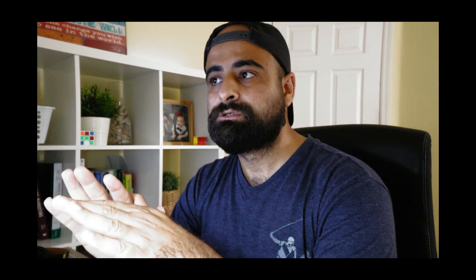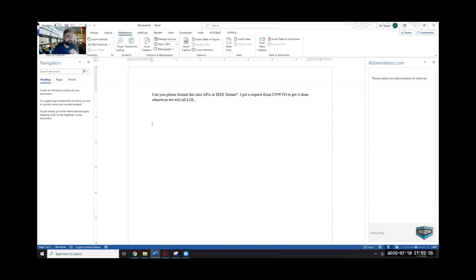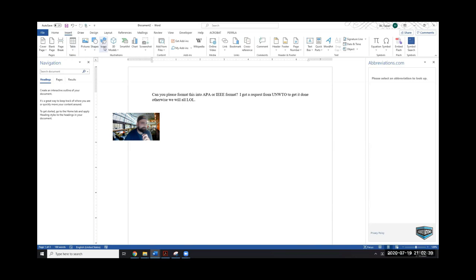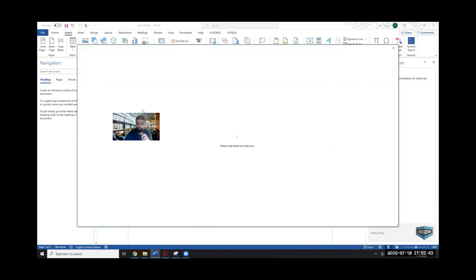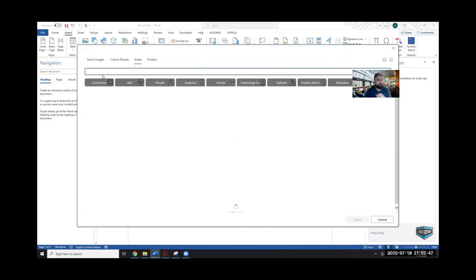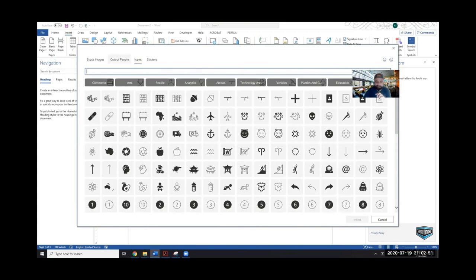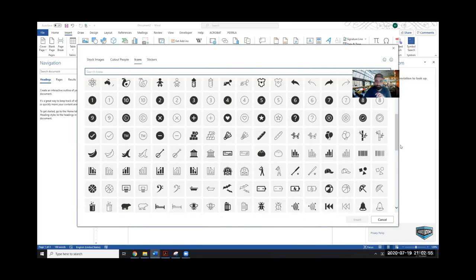Moving on to add-in number four: Symbol Search. Many researchers are now presenting findings, creating posters, or interactive presentations and want symbols for infographics. Microsoft does have something built-in — under Insert you can see Icons, and they have a decent library that has grown quite a bit. However, they don't have everything, so if you want a much bigger selection beyond what Microsoft offers, you can go to Get Add-ins and search for Symbol Search.